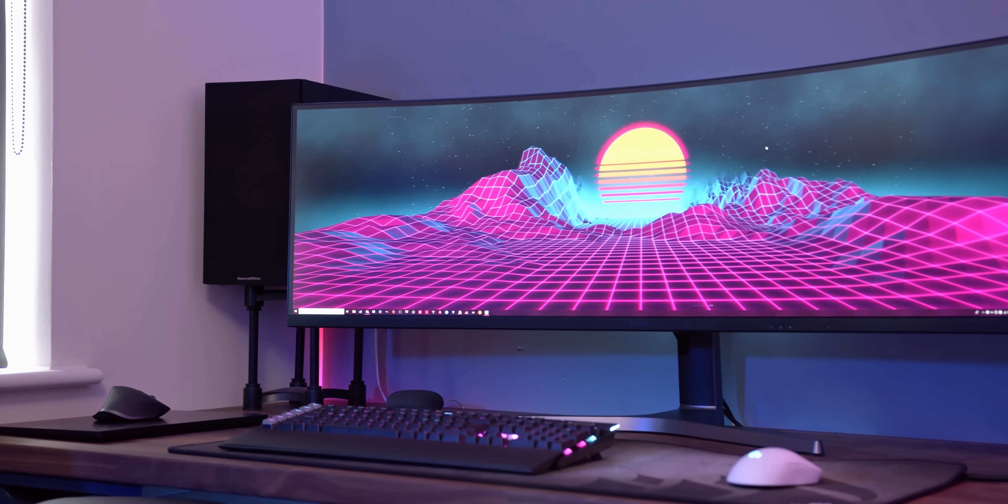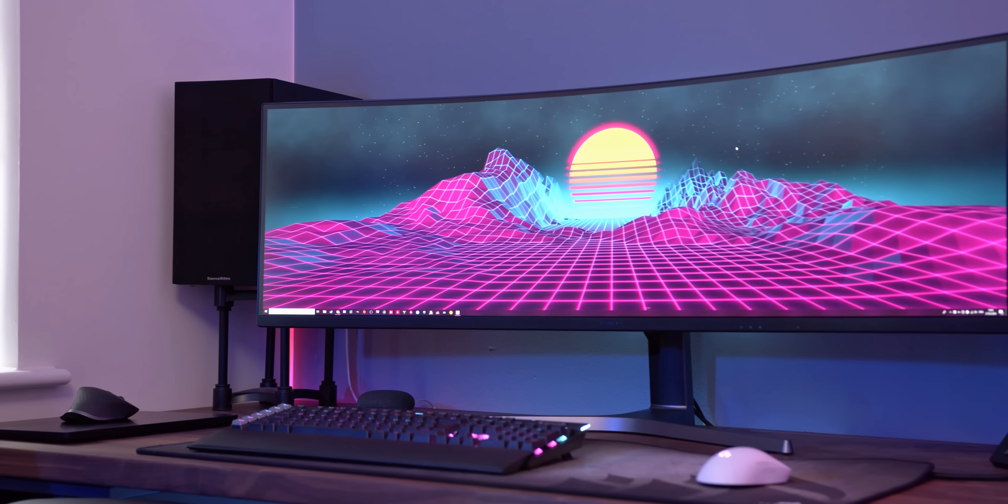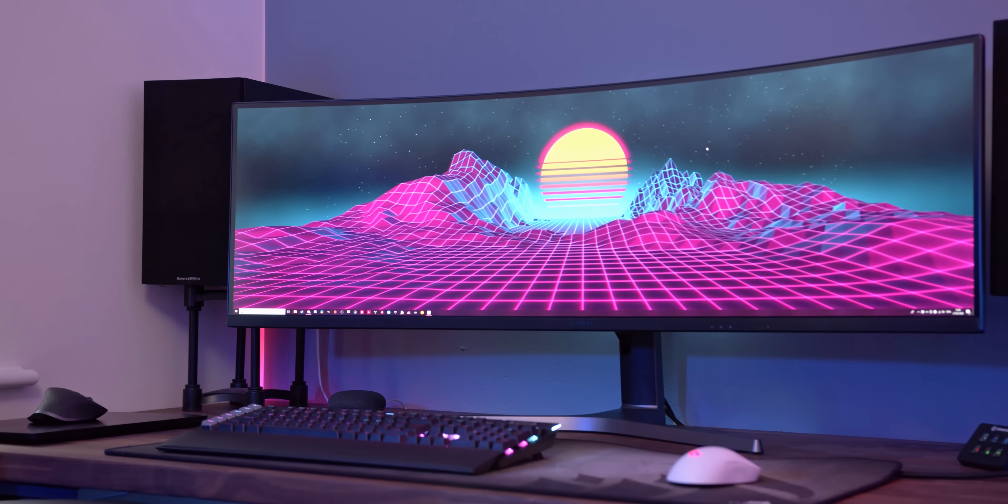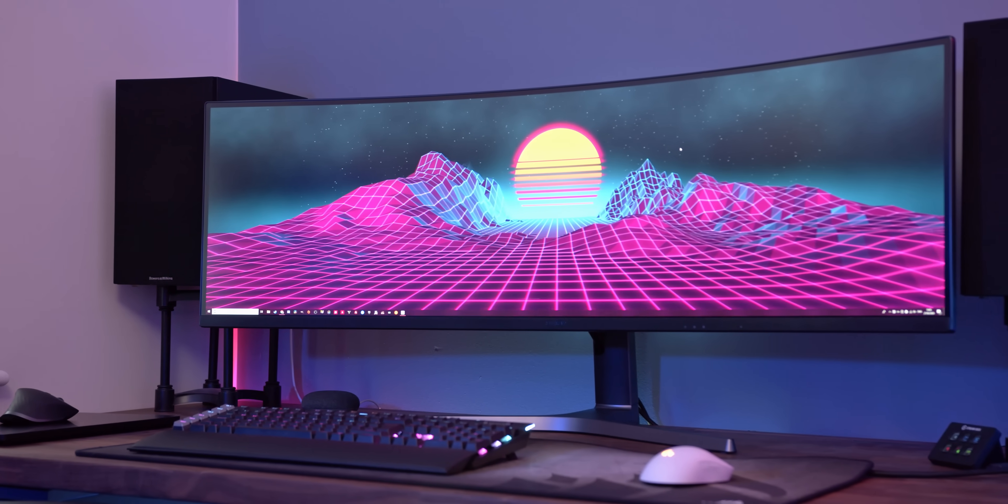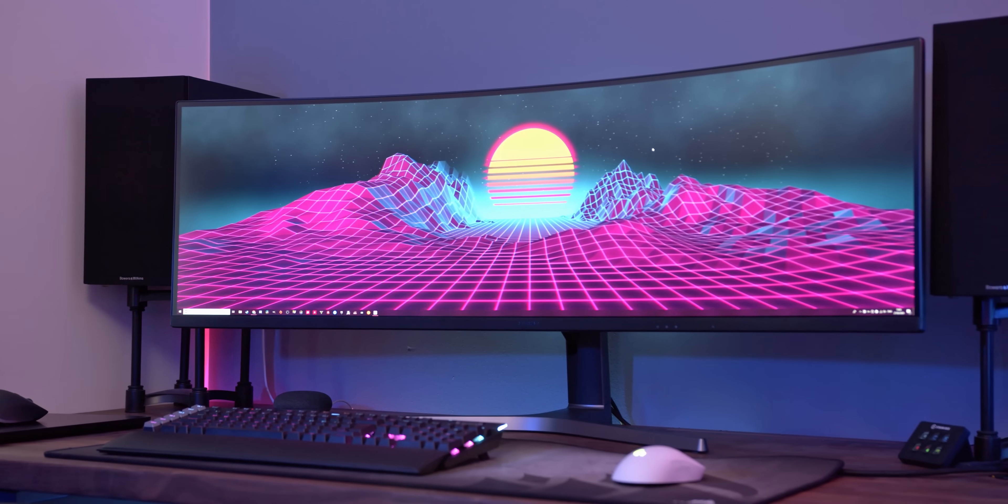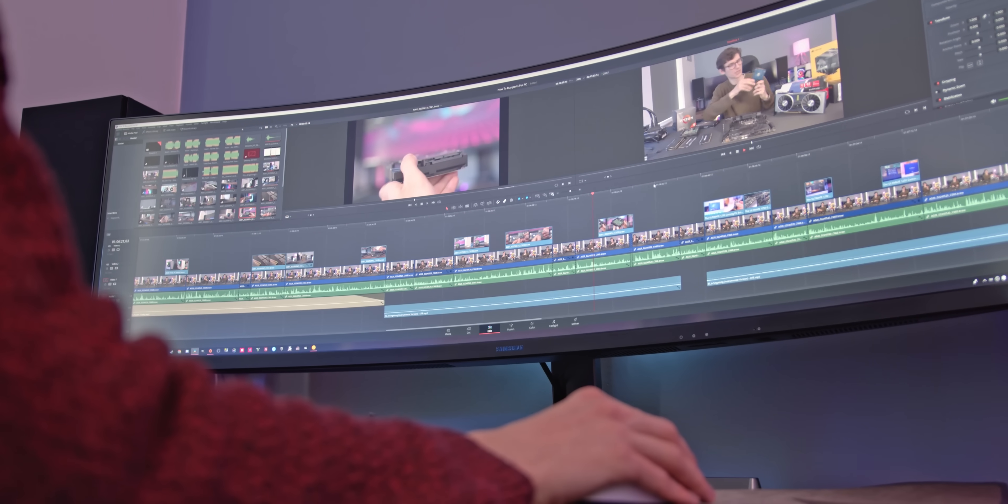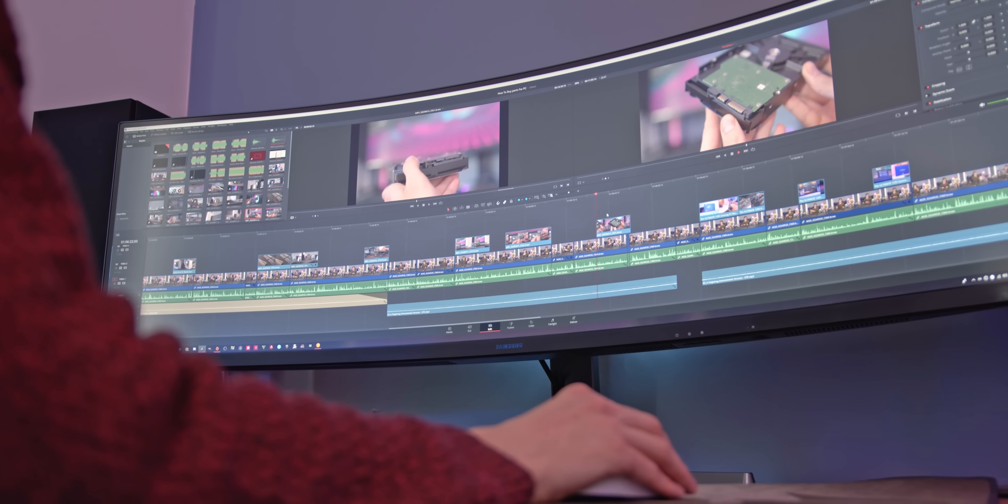There's no right or wrong answer, but for me, it's the ultrawide life that floats my boat thanks to my video editing and gaming needs. And like I seem to say a lot on this channel, it is all about buying what's right for your personal needs.